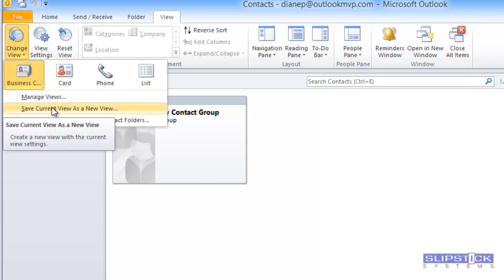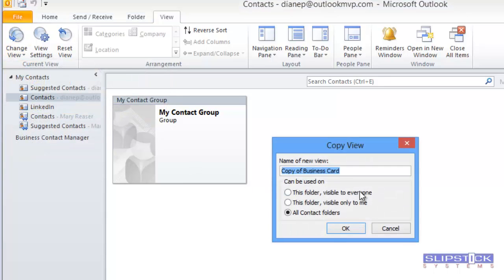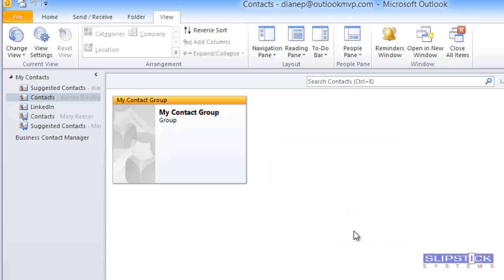Go to Change View and then choose Save Current View as a New View. Type in a name for your view and click OK.